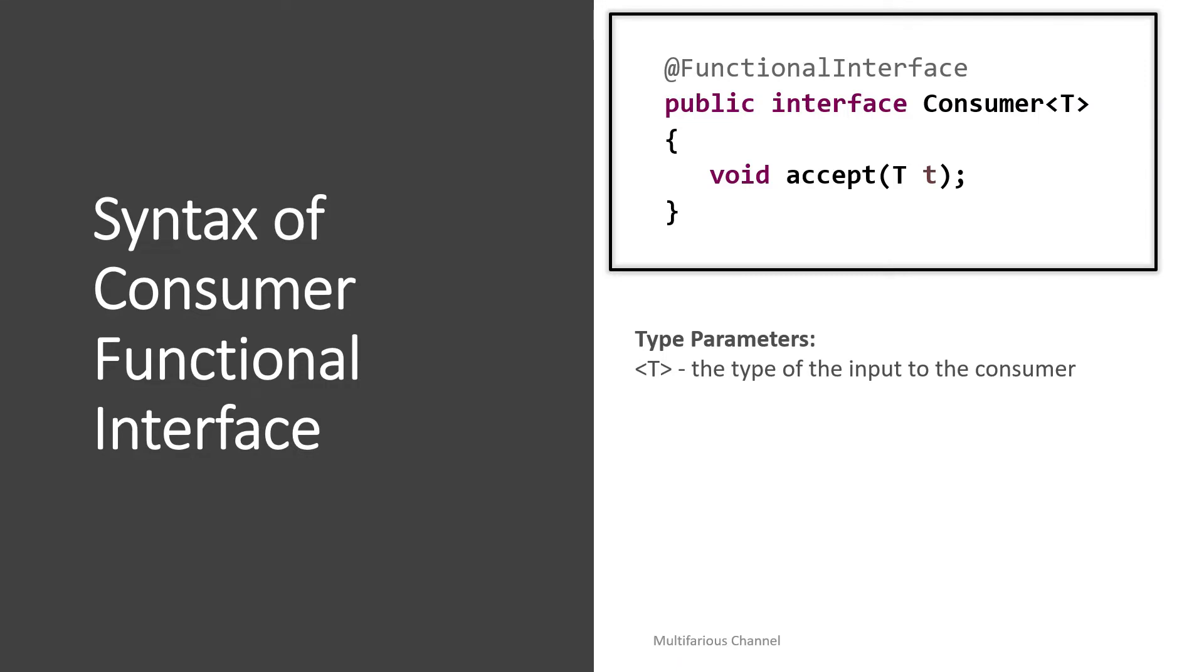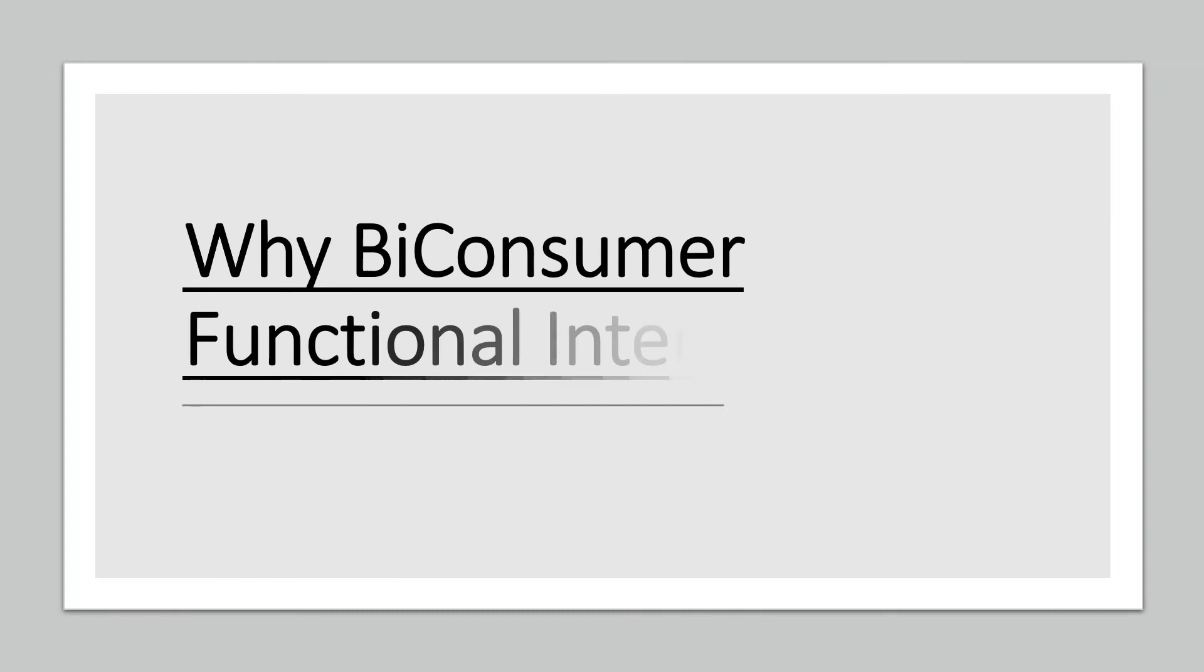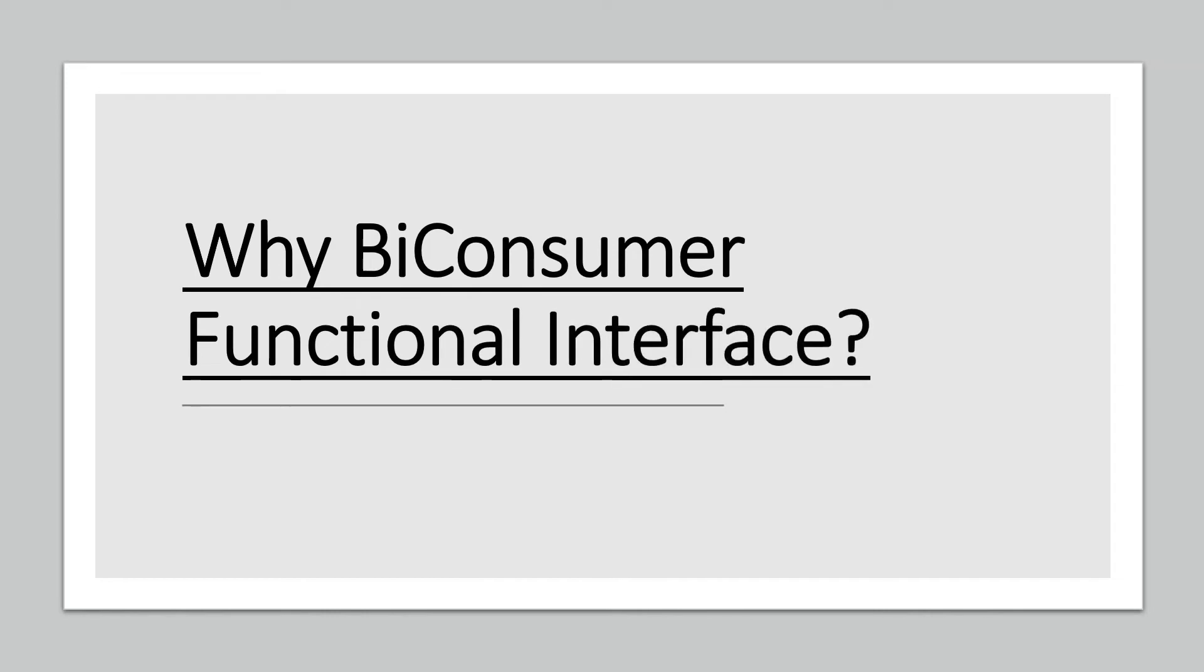So don't worry, Java has a solution for this also. It comes up with a two parameter variant of Consumer which is also known as BiConsumer. So why do we need a BiConsumer? BiConsumers are required when you want to write a consumer that takes two input values.